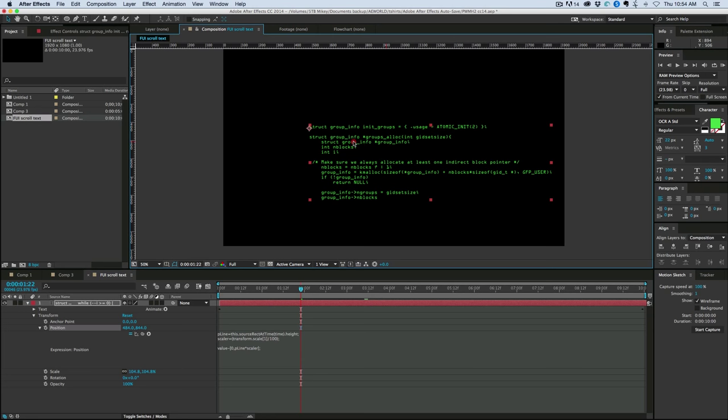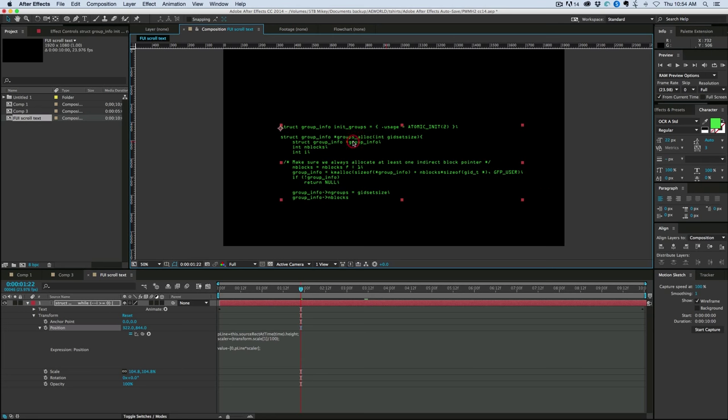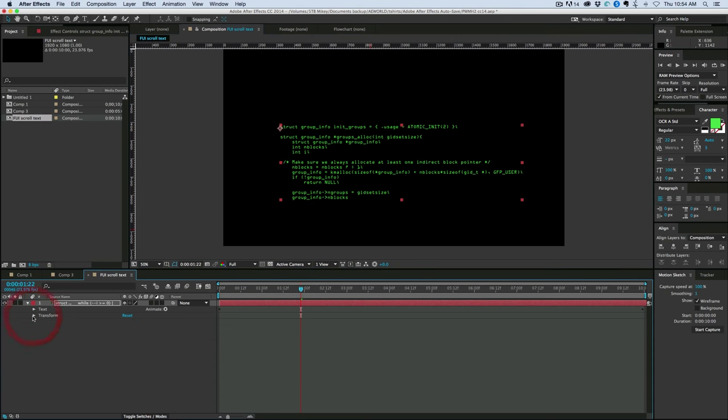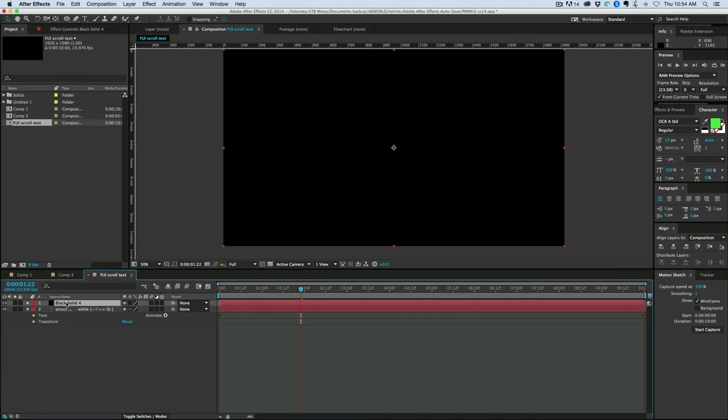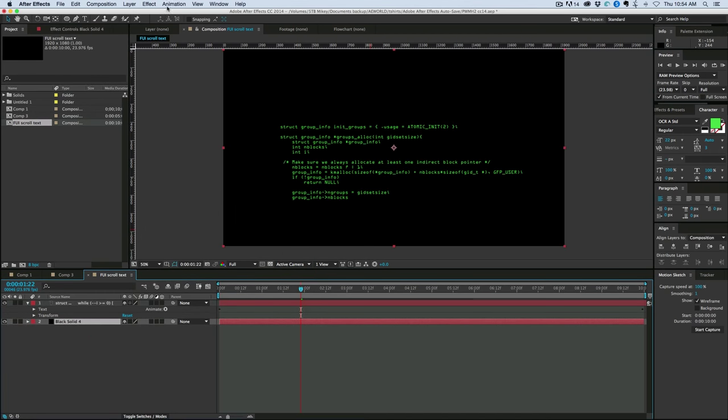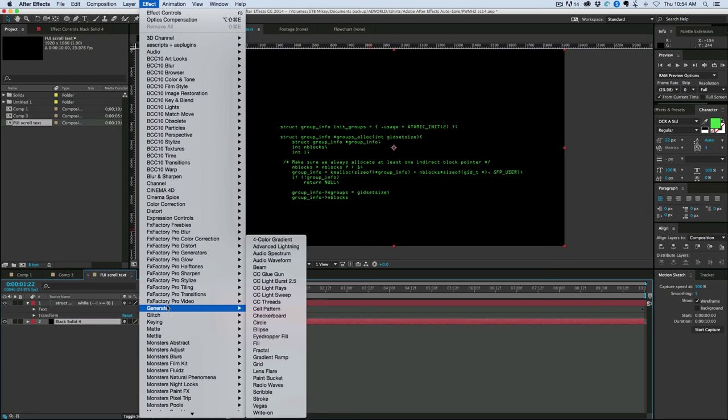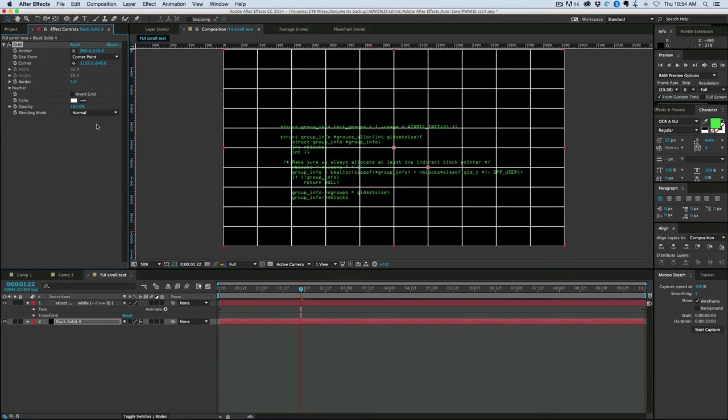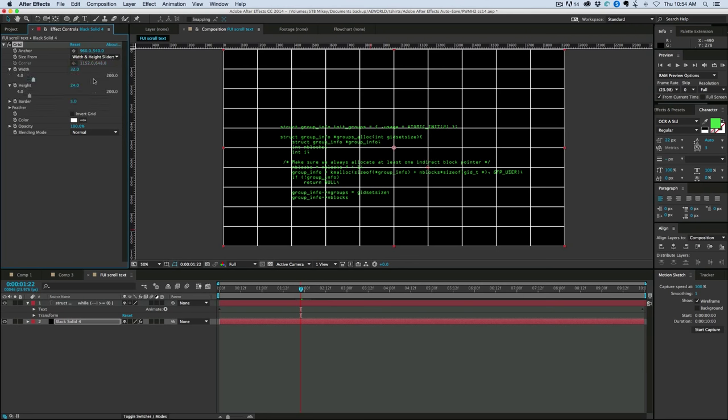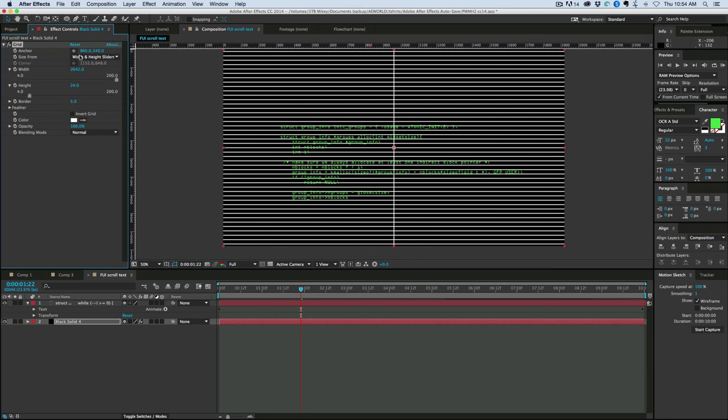That's the main thing I wanted to show you, was using that source rect at time in order to scroll this with kind of more of a chunky scroll, if that's the technical term for it. So let's add a black solid behind it. To the black solid, I'm going to add a grid. So go to generate, grid. Blending mode to normal. Change the corner point to width and height. Change the width to something extremely large. And then move the anchor point over to the right or left.